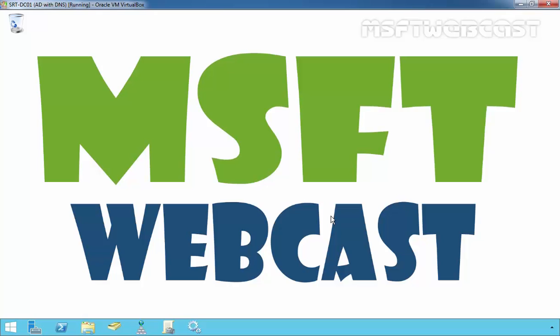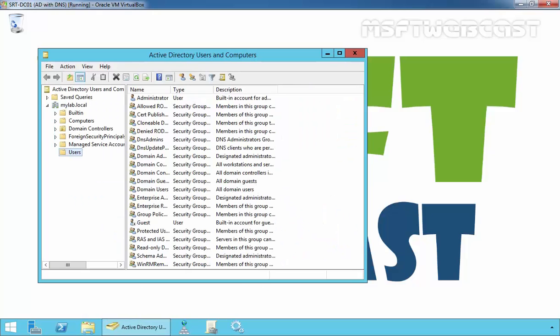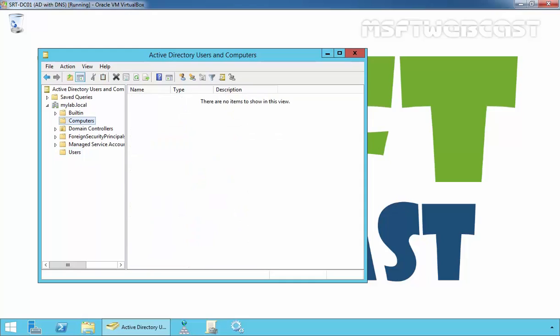When you install Active Directory on your Windows Server, soon after you will want to join computers to your domain. Let's open Active Directory Users and Computers. In a default installation of Active Directory, when you join a computer account to your domain, the computer accounts are put in this container and the name of this container is the Computers Container.